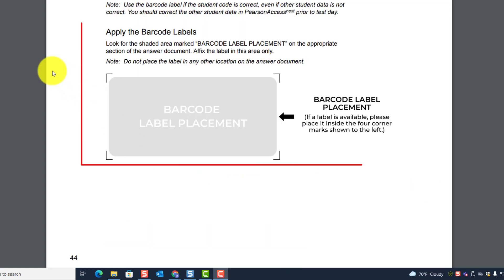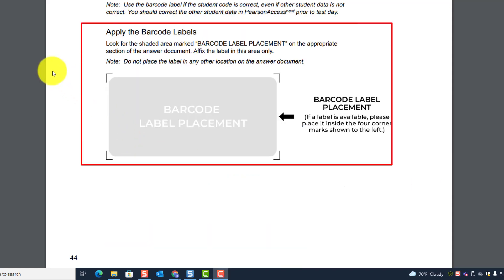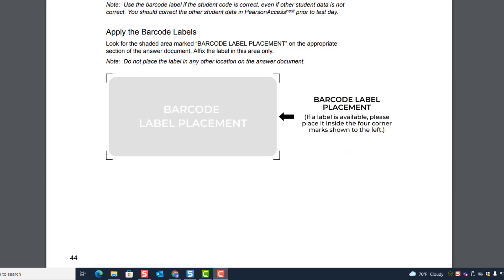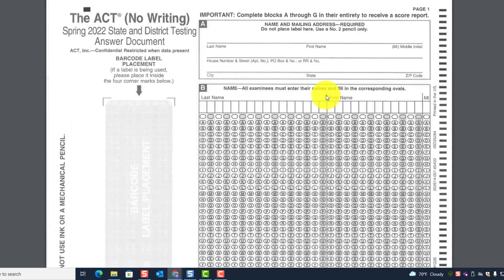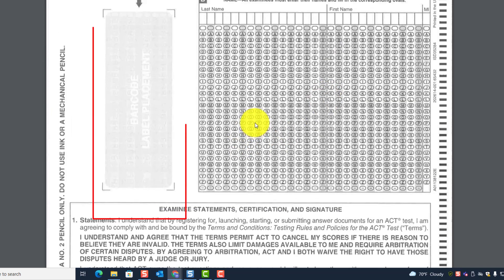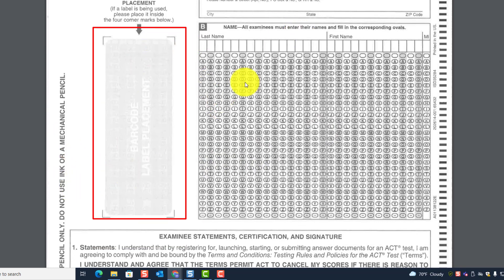When applying the barcode labels, look for the shaded area marked barcode label placement on the appropriate section of the answer document and affix the label in that area only. Do not place the label in any other location. On the answer document, the barcode label placement is on the front page, right next to Block B.